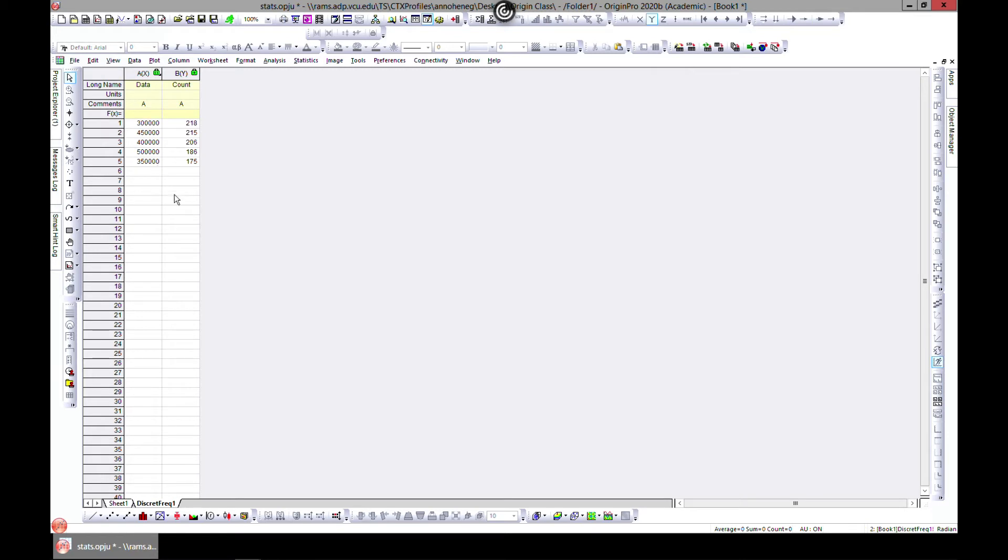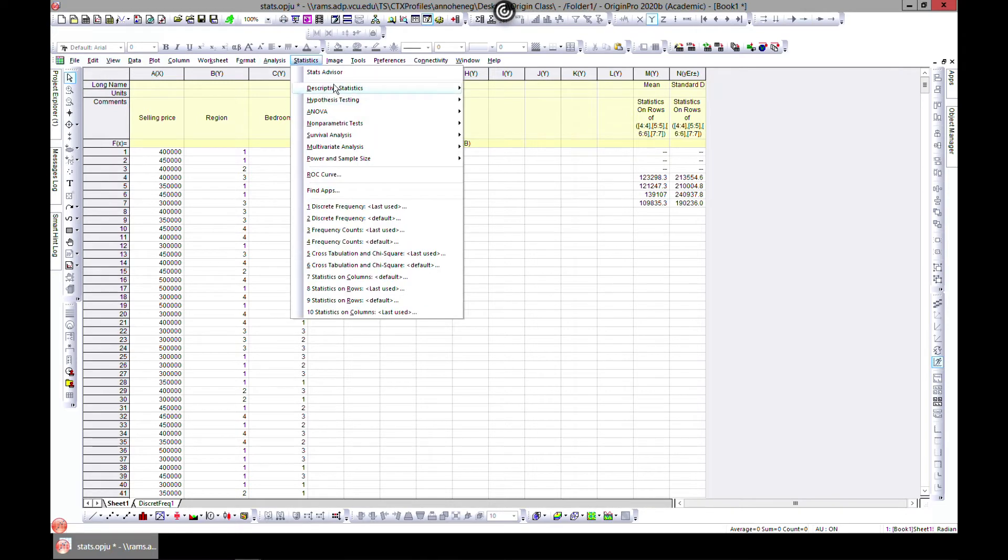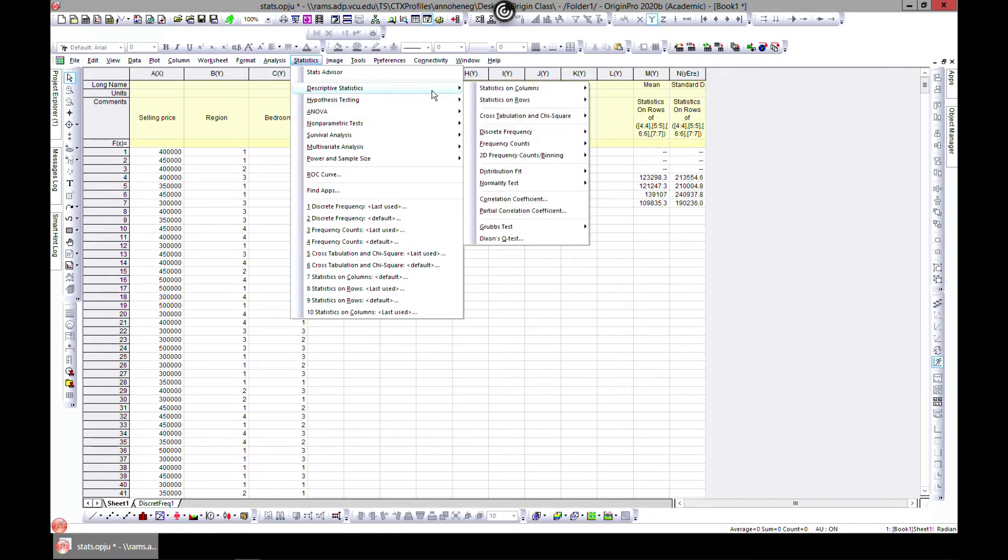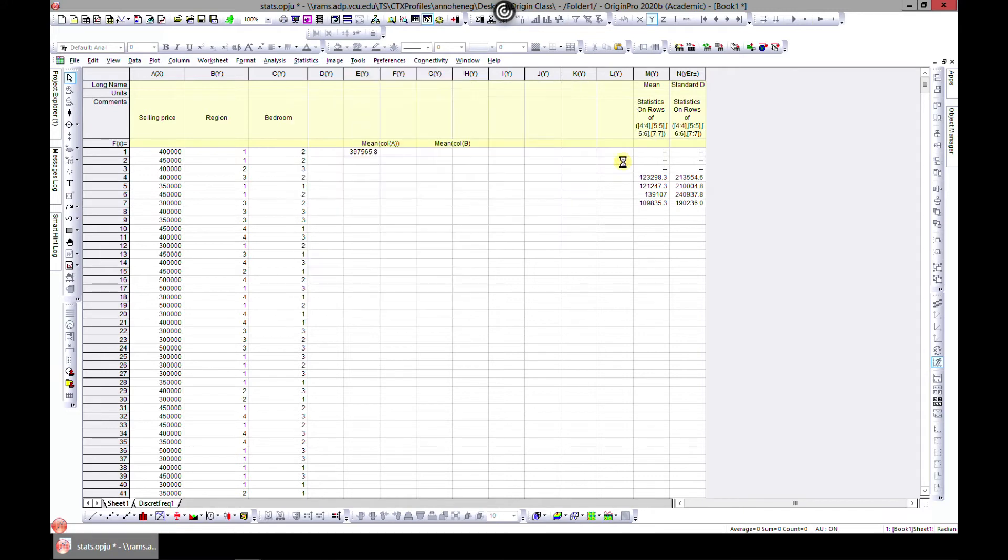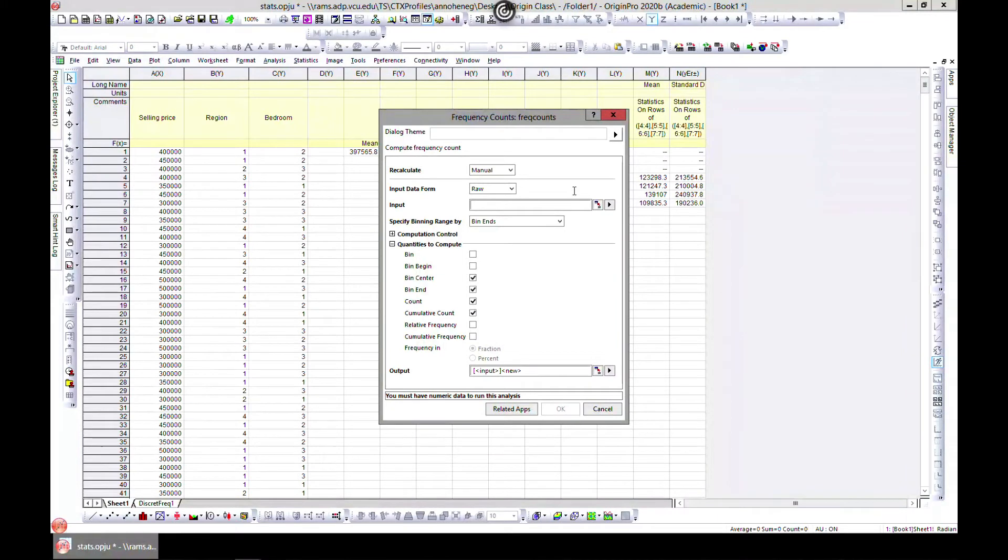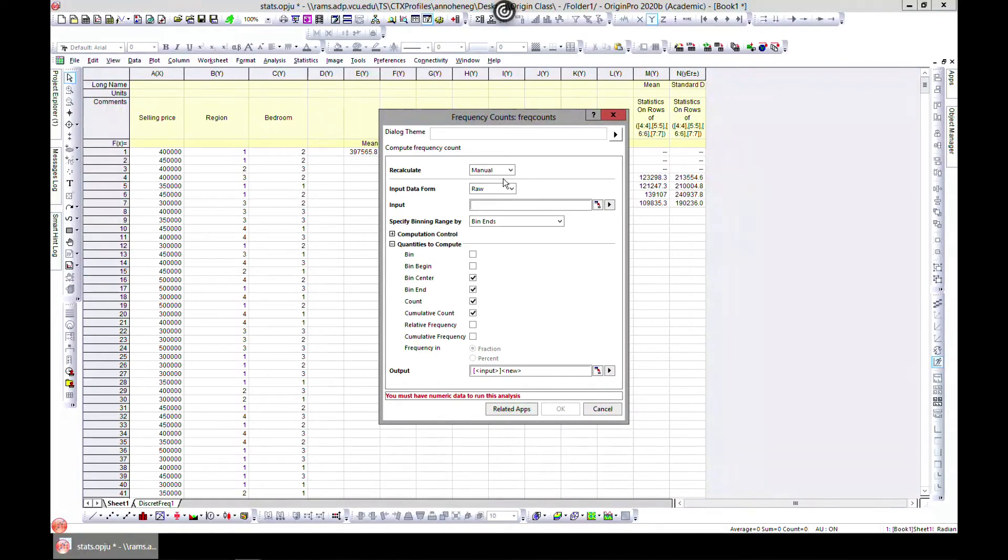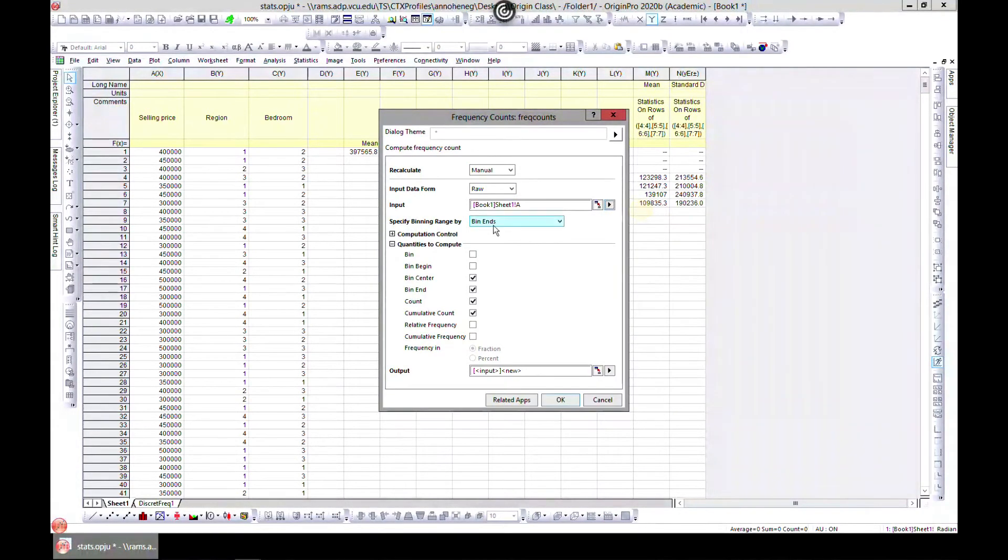The next one is Statistics, Descriptive Statistics, and you can come into frequency count and hit dialog. So over here what we did was discrete, which is the exact number, but for frequency count it's like a range. So you can also choose a column and you can specify bin and range.